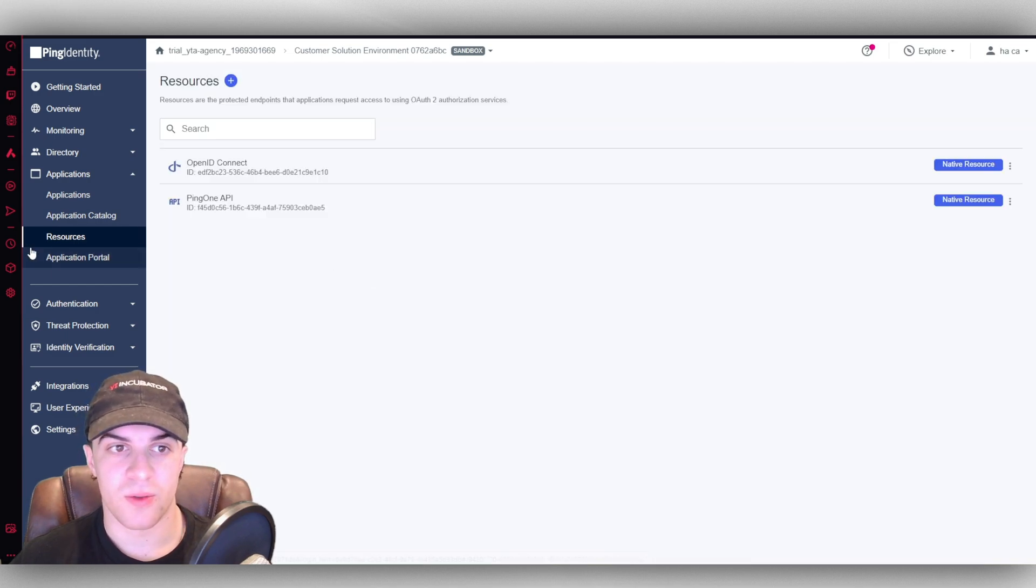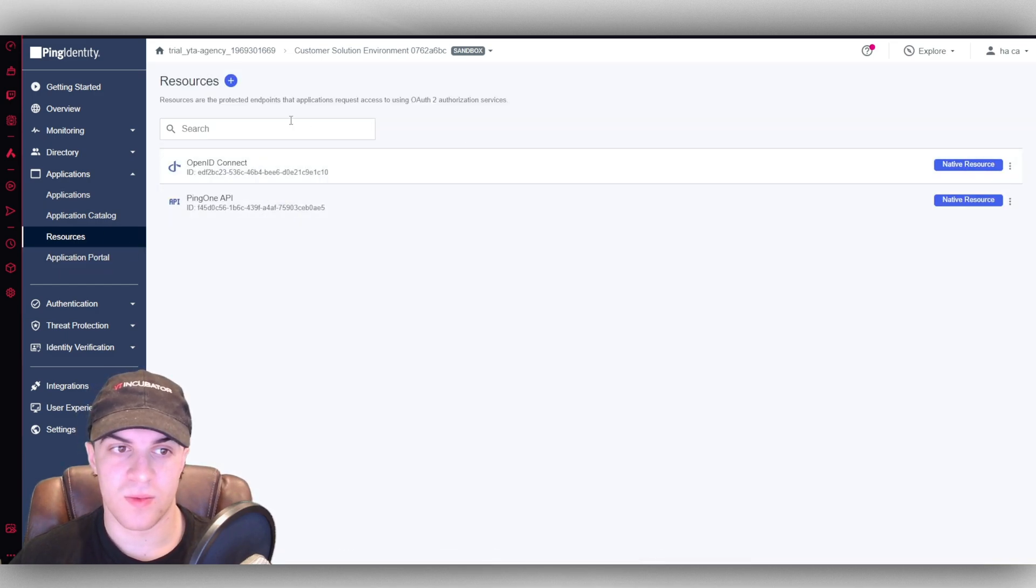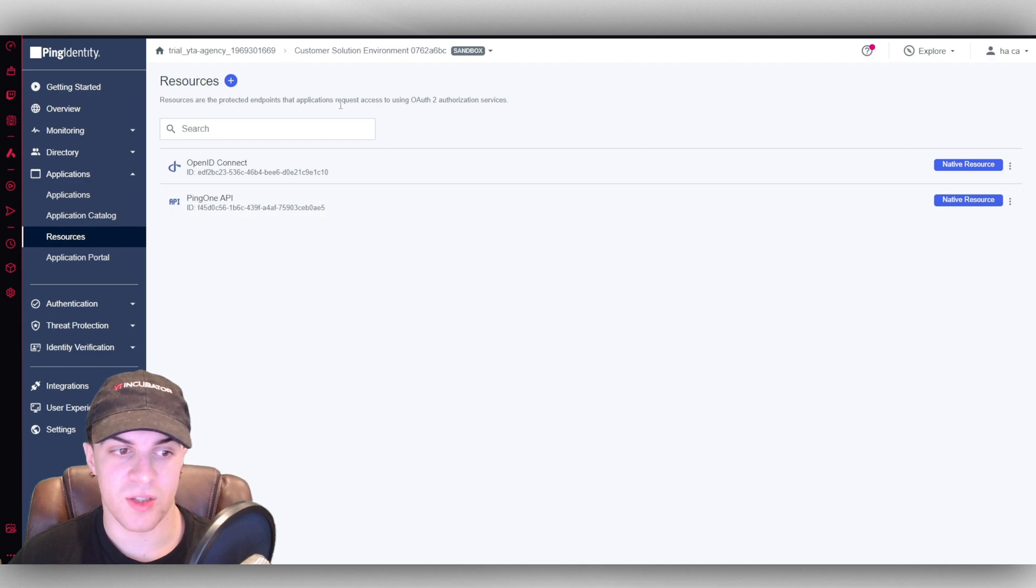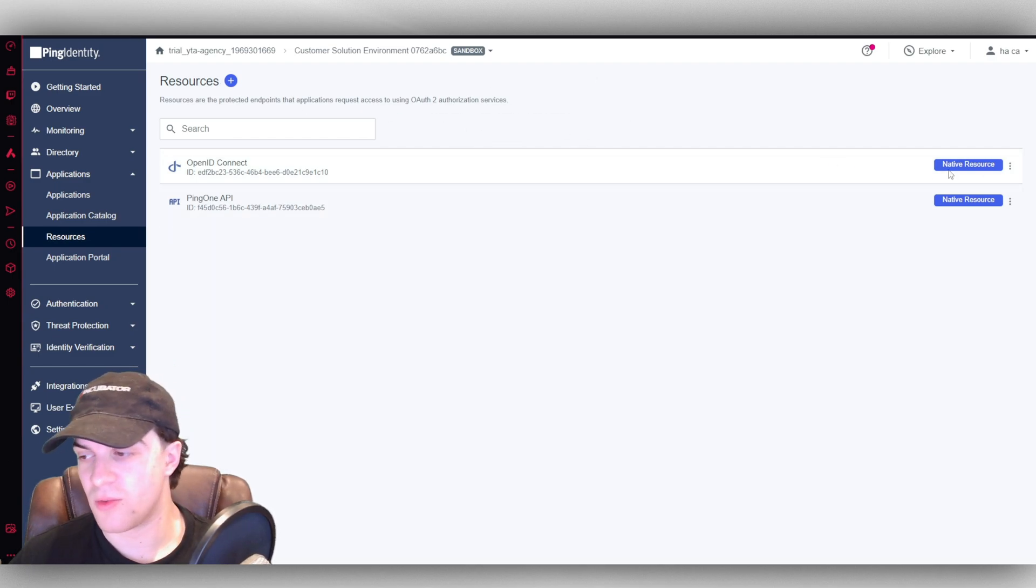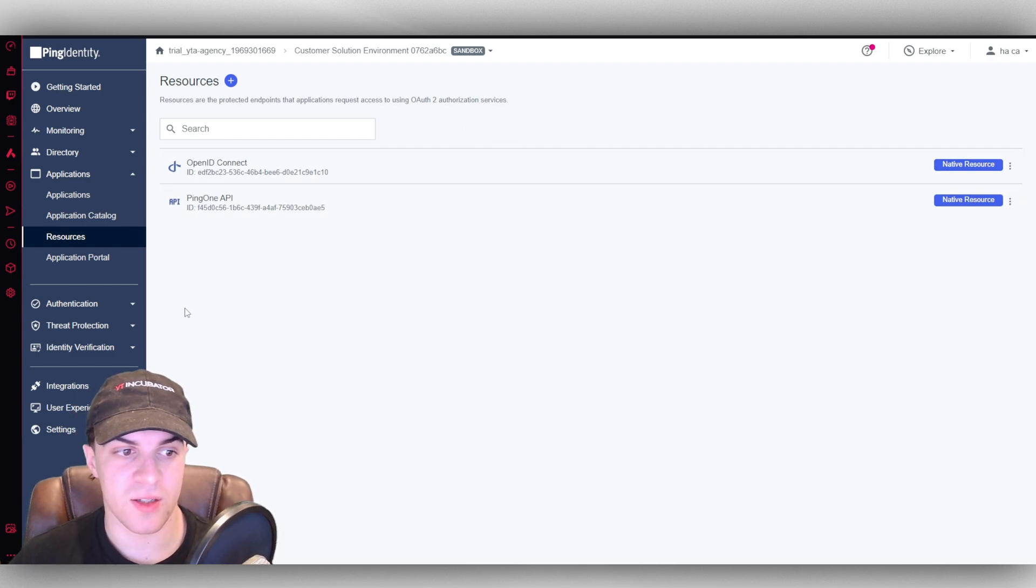Resources. So that's just, you know, these things here. So you can, you know, request access, that kind of stuff.